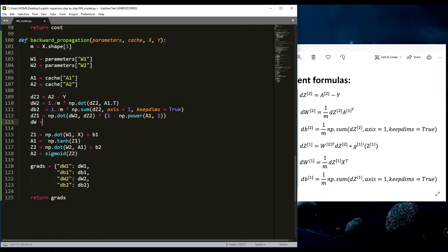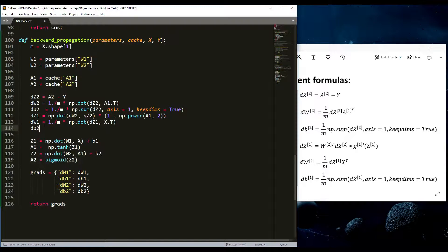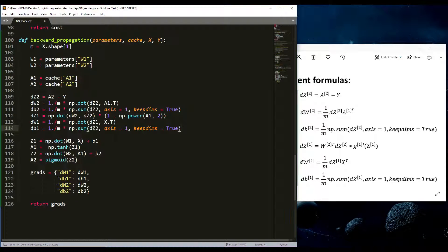Now dW1 is written similarly: it's (1 / m) * numpy.dot(dZ1, X.T). And dB1 is also similar to db2: it's (1 / m) * numpy.sum(dZ1, axis=1, keepdims=True). That's it — we've written the full backward propagation function.